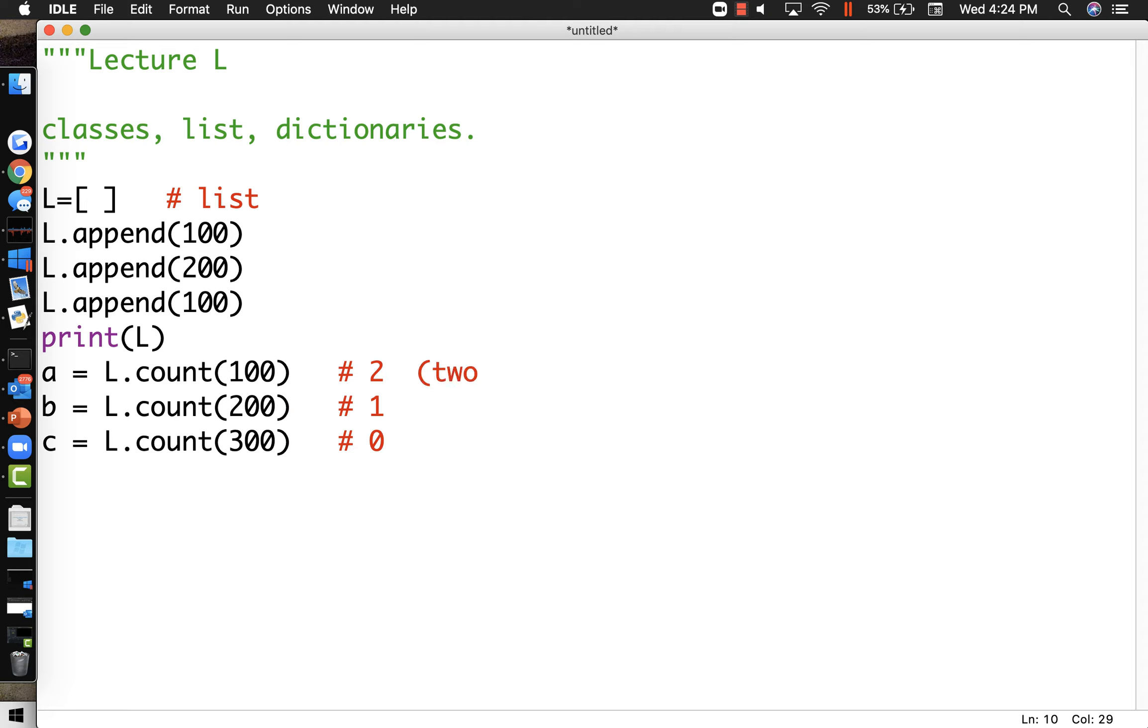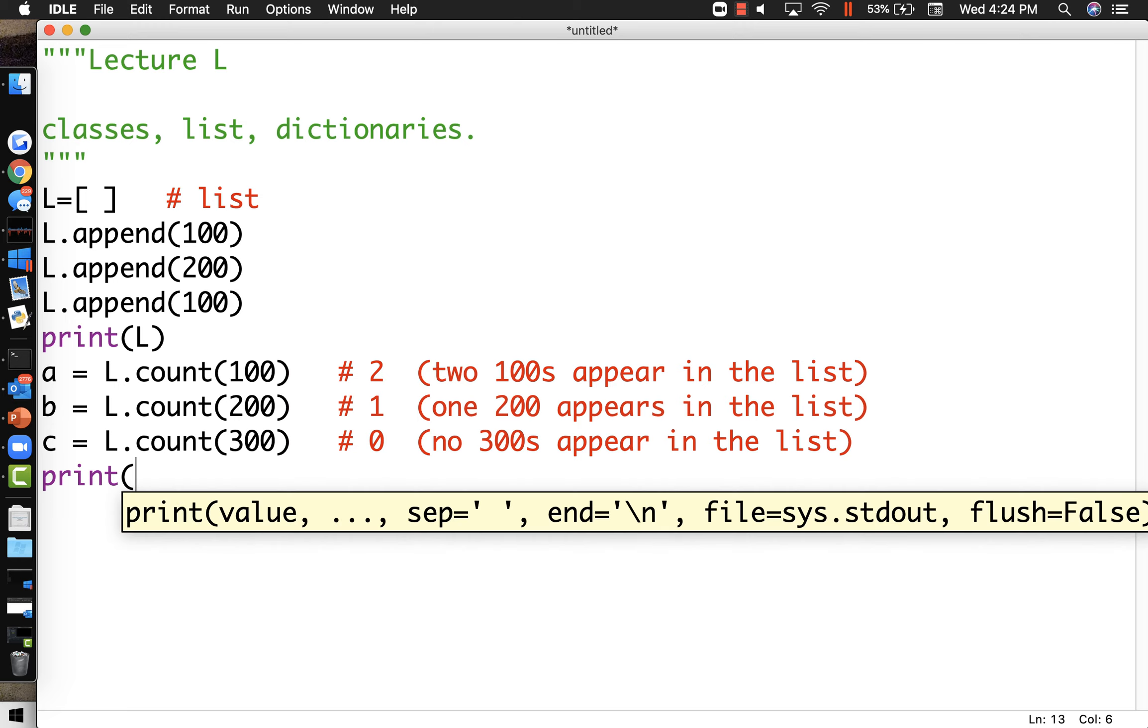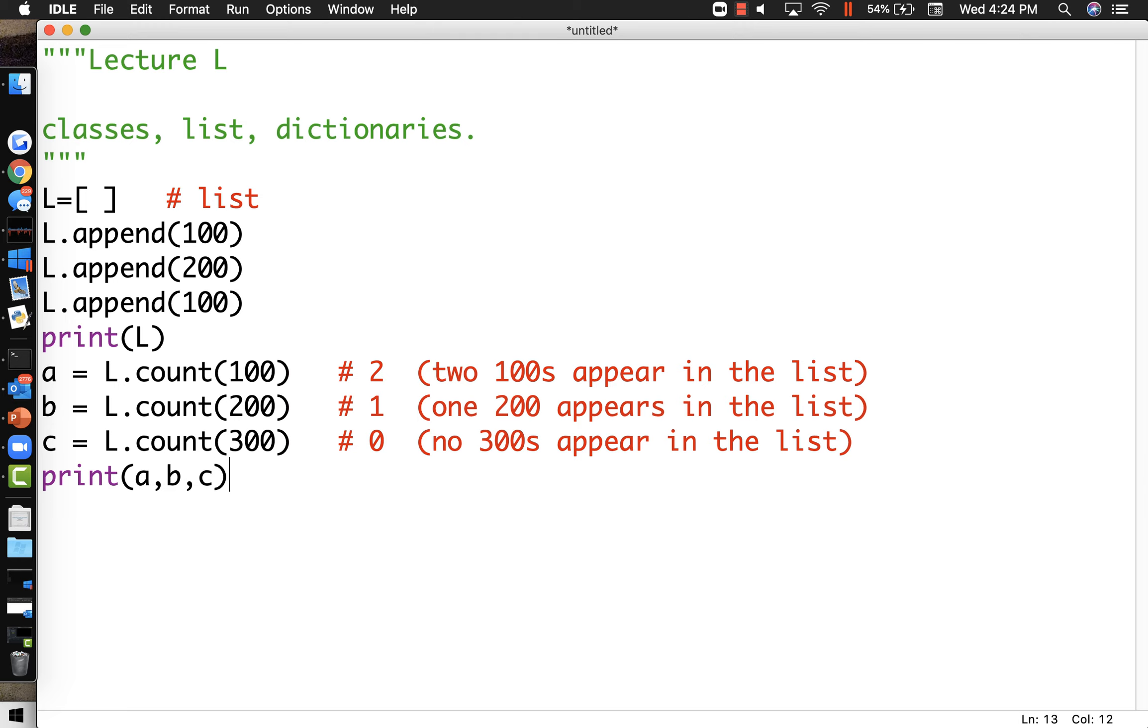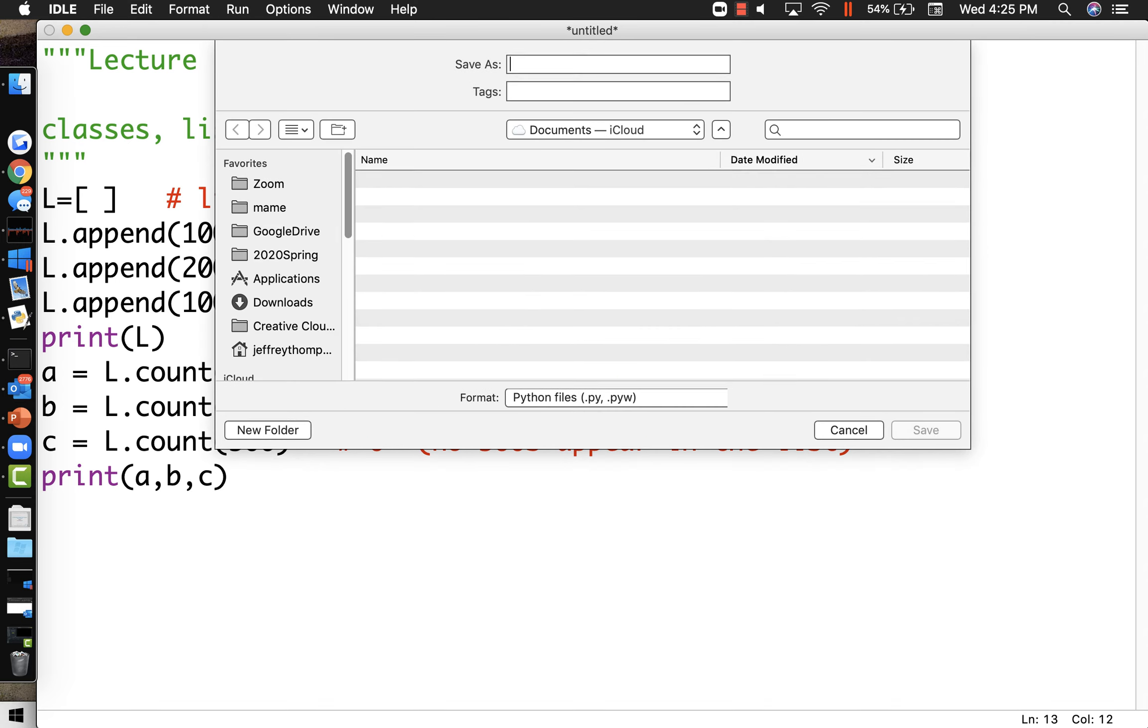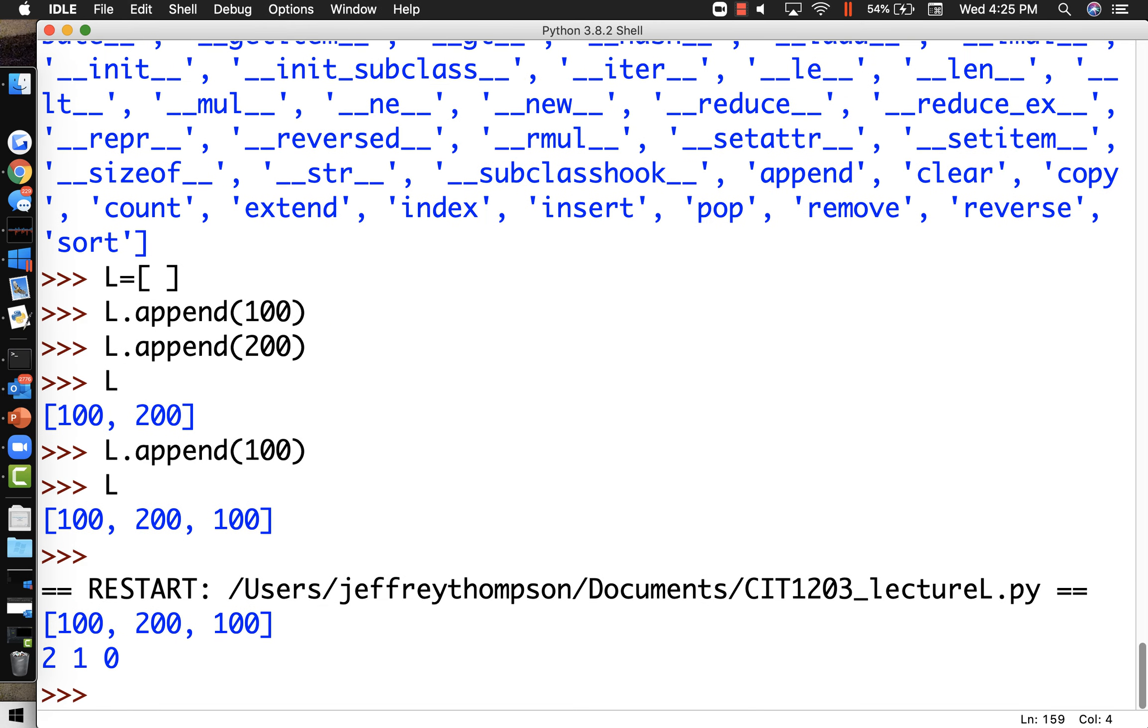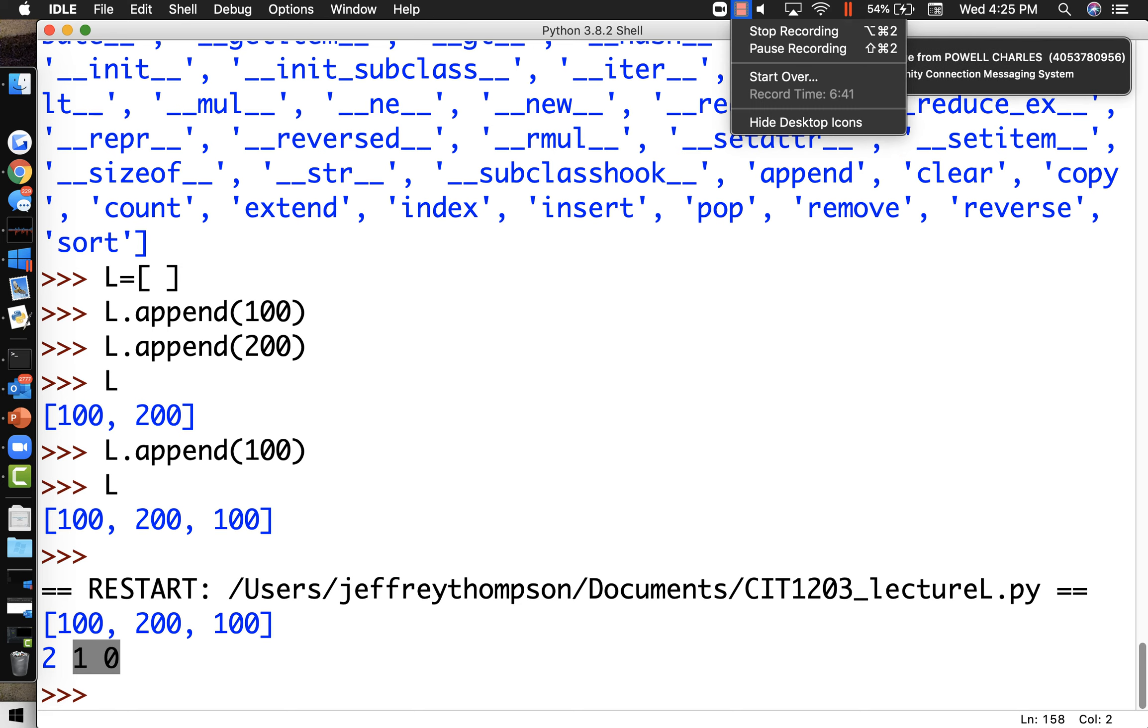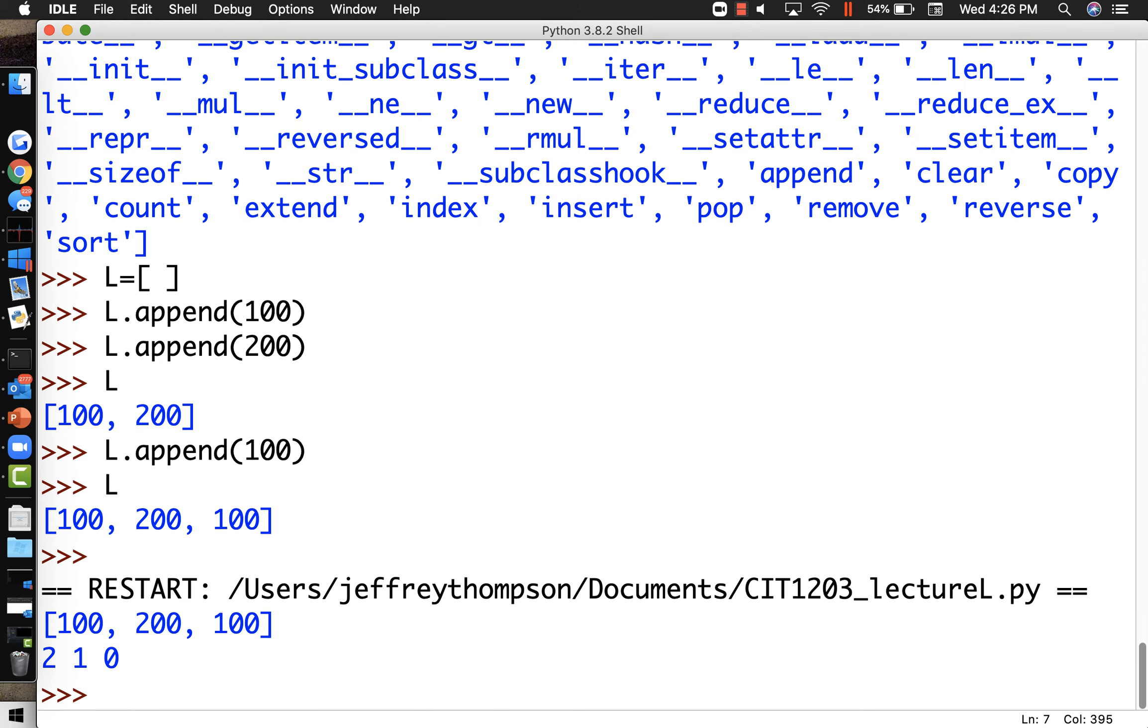200 appears in the list once, and 300 appears no times. So two 100s appear in the list, one 200 appears in the list, and no 300s appear in the list. Isn't that English language weird when you use singular and when you use plural? Anyways, we can just prove that by printing it out - a comma b comma c - and we will see it say 2, 1, 0.